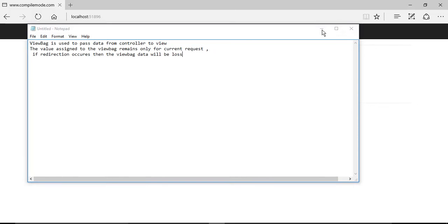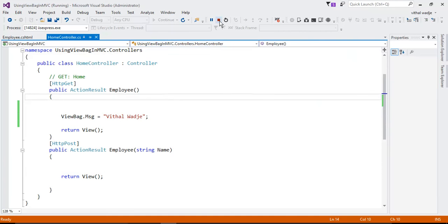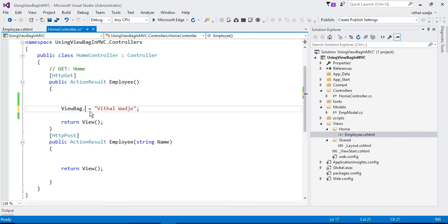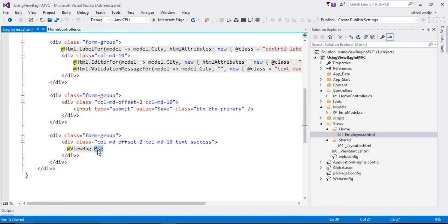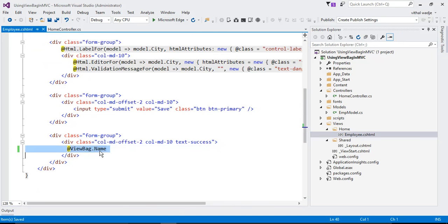We have covered the second point. Now you might be thinking, what is this 'message' property? Friends, this is not predefined in the system — you can write anything here. ViewBag is only the property; you can assign anything. For example, I can assign 'message' or 'name' as a property of ViewBag. If I want to access this value in the view, I simply change the property name accordingly.